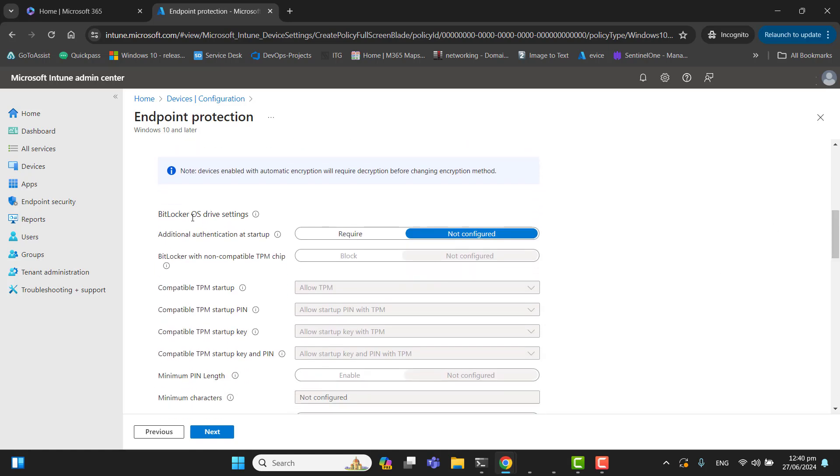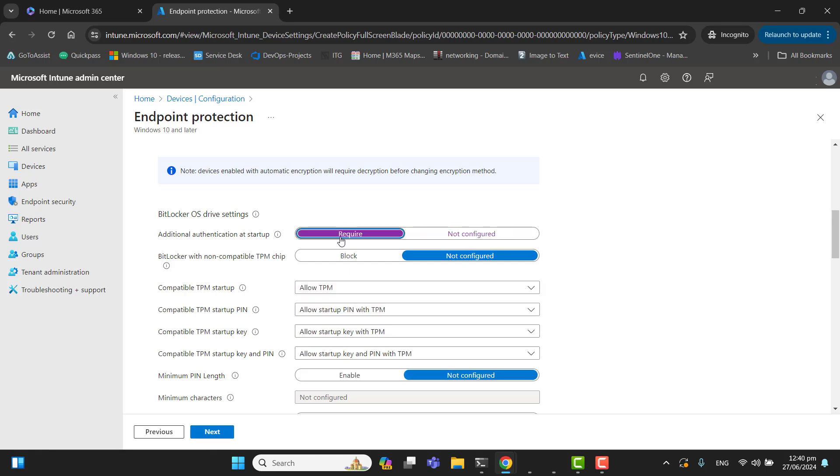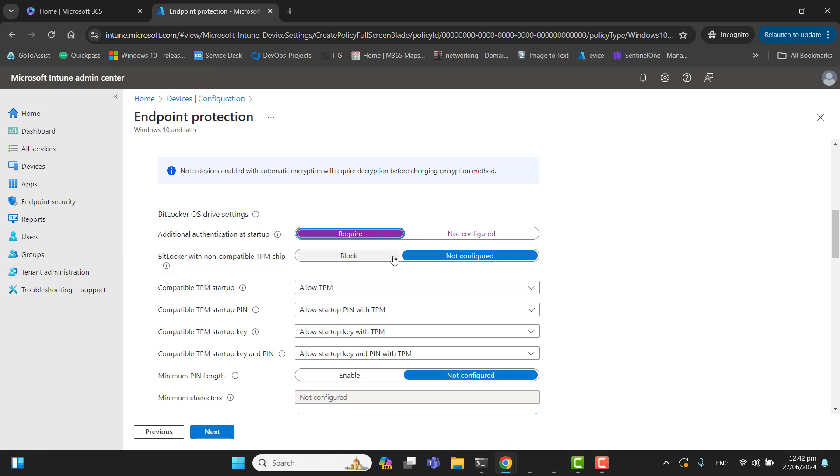So now BitLocker for OS drive settings. These are drive settings and we can do additional authentication at startup. When we are authenticating our devices, this will require additional authentication so that we can enable TPM. Additional authentication at startup—let's make it required. The next option is BitLocker with non-compatible TPM chip. We can block them or set it to not configured. If you block them, they could never be configured.